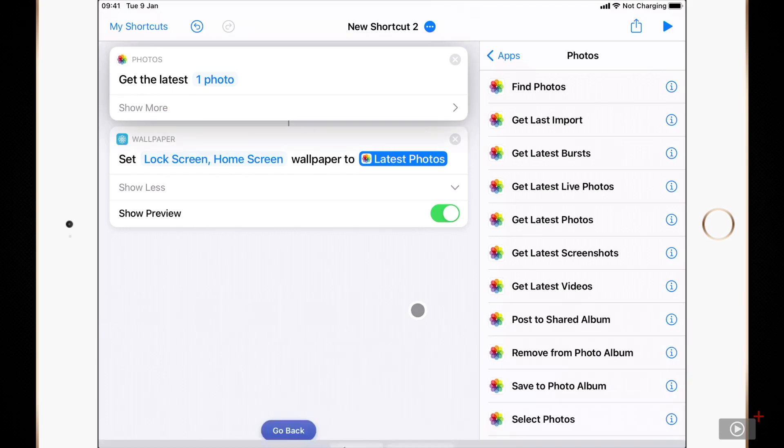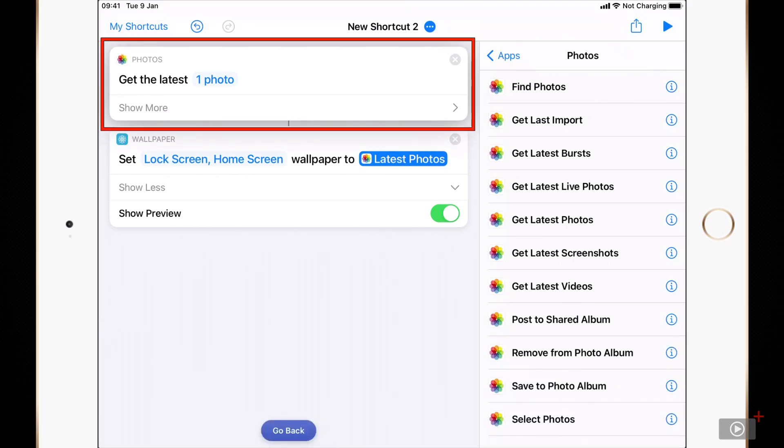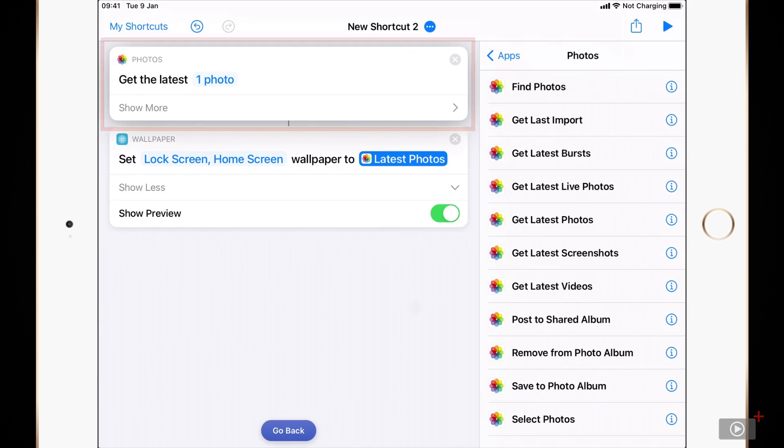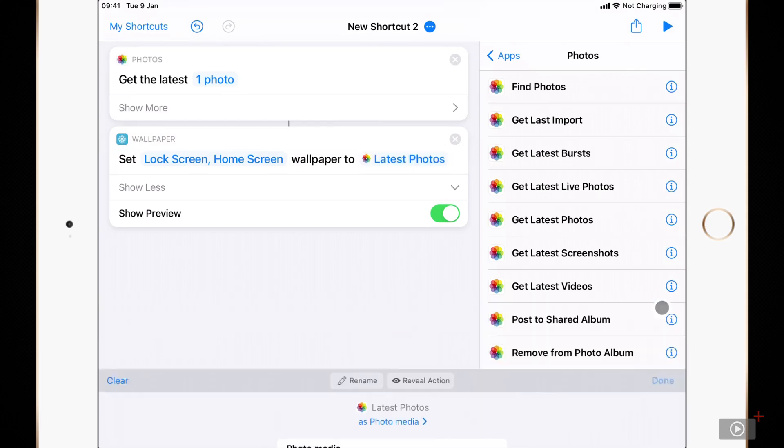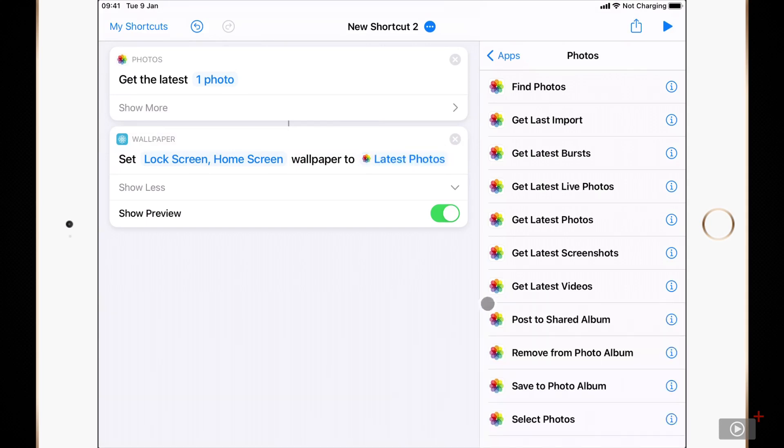If I tap on the latest photos and then reveal that action, it's highlighting that get latest one photo for me so I know that's where it comes from. I'll just tap go back to hide the highlighting and then done to exit editing this variable.